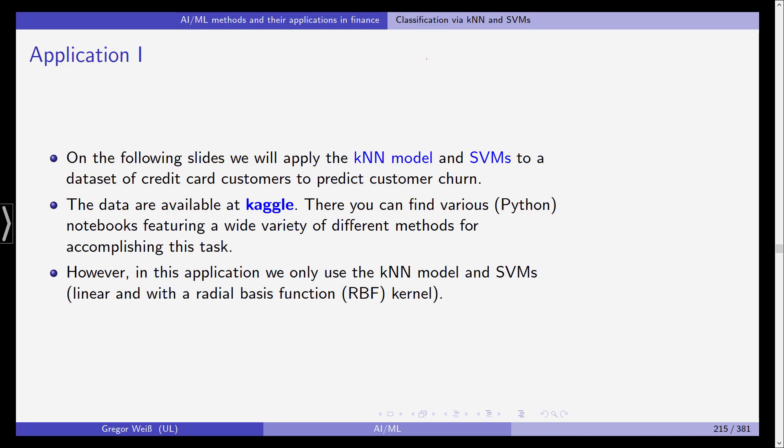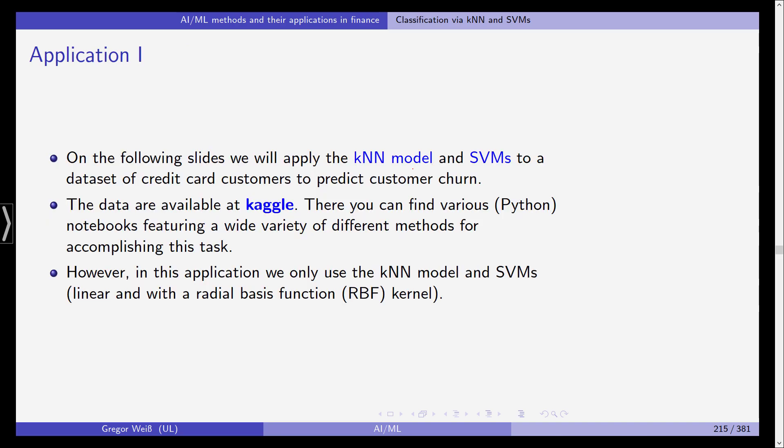We've already seen that on the previous slide in our script. We saw that the radial kernel, the radial basis function kernel, actually achieves a non-linear decision boundary and this is probably better than the purely linear one.